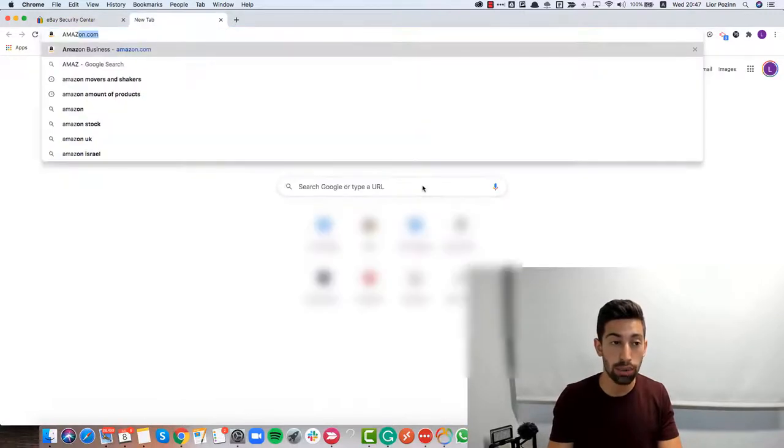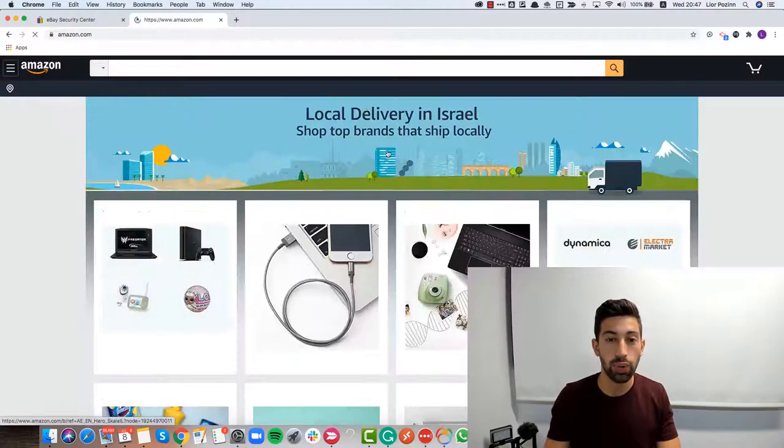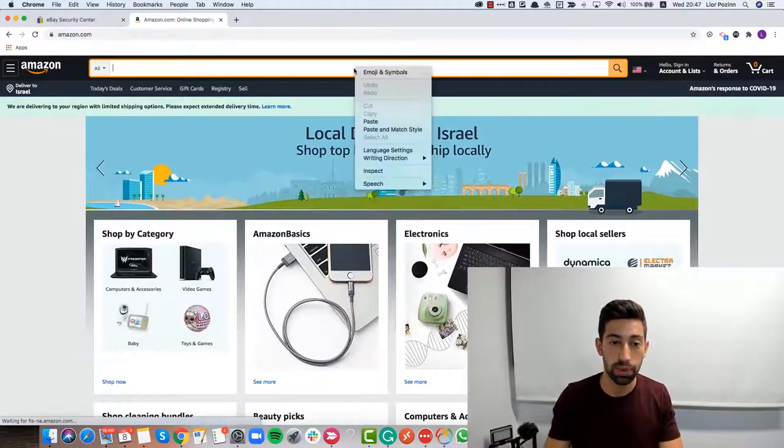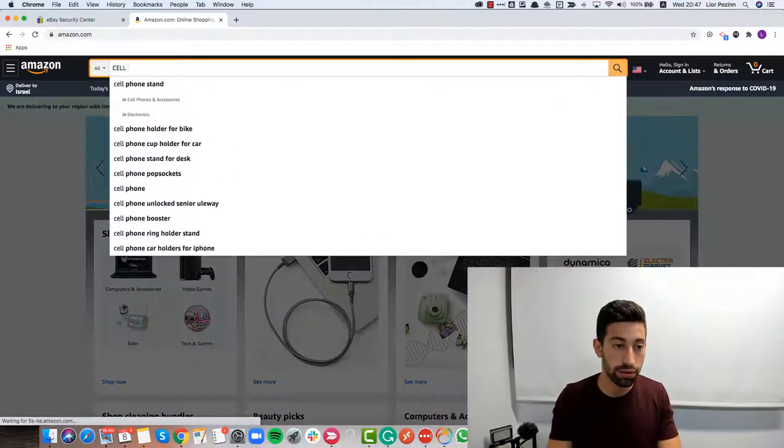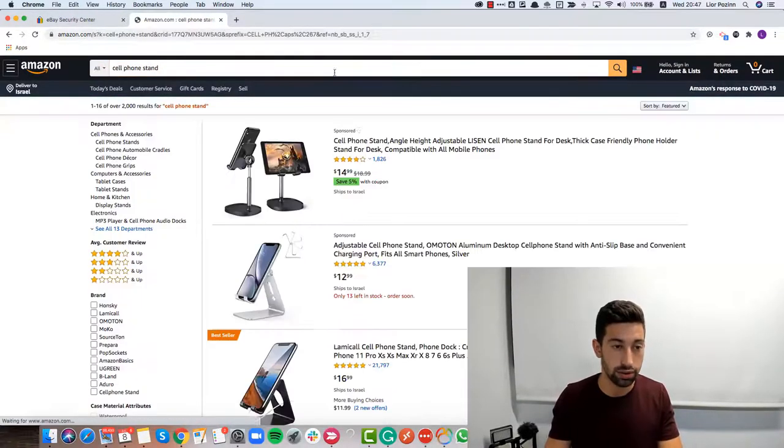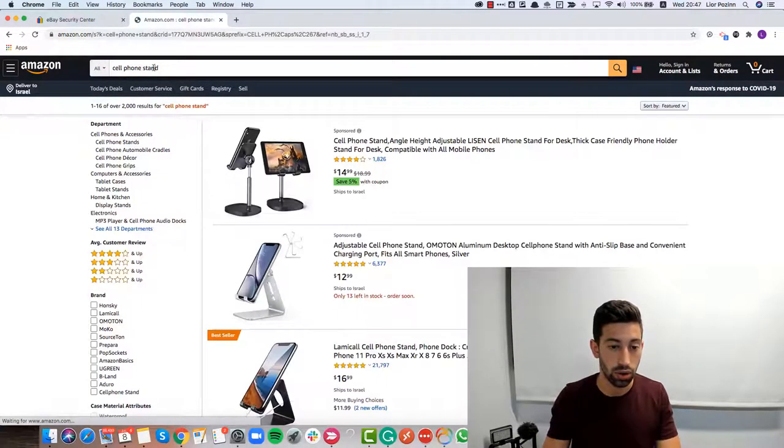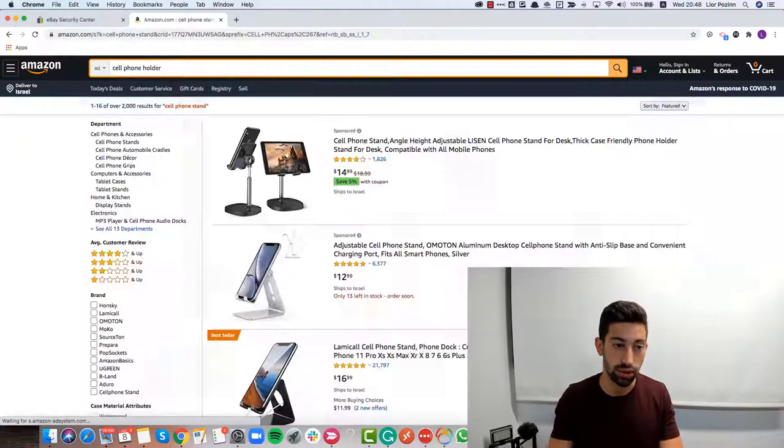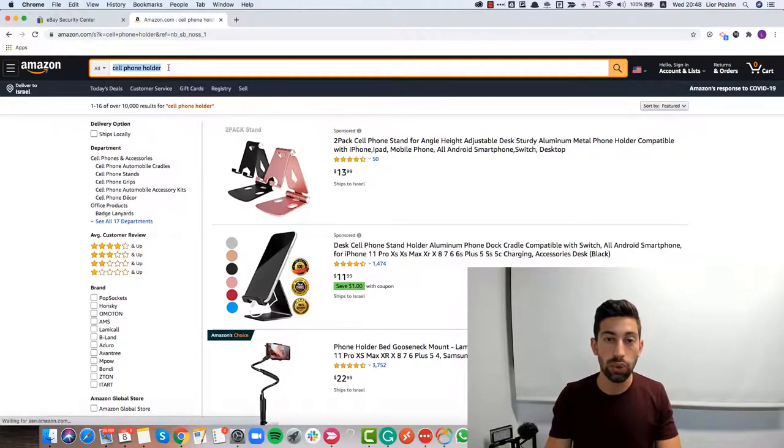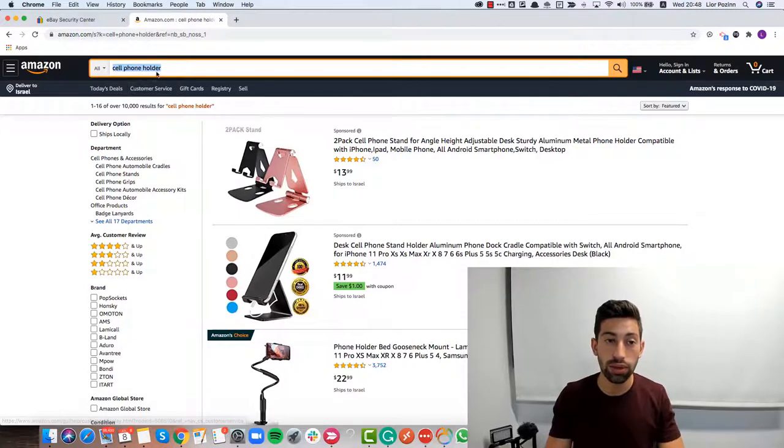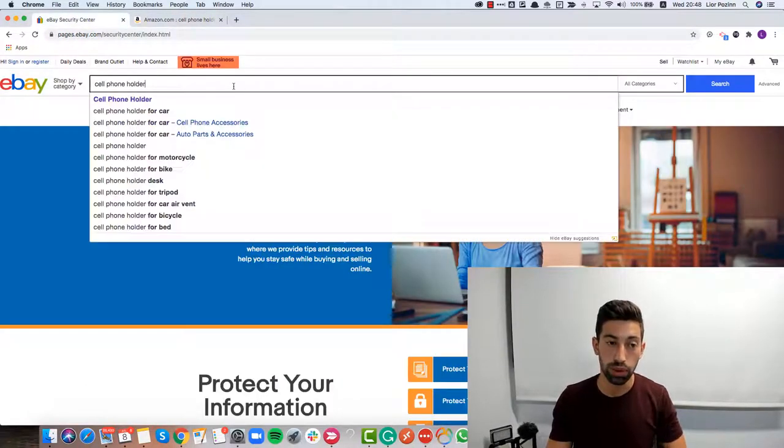I will just go to Amazon.com and write here for example cell phone holder. Now I will copy these keywords and go to eBay and put it here.